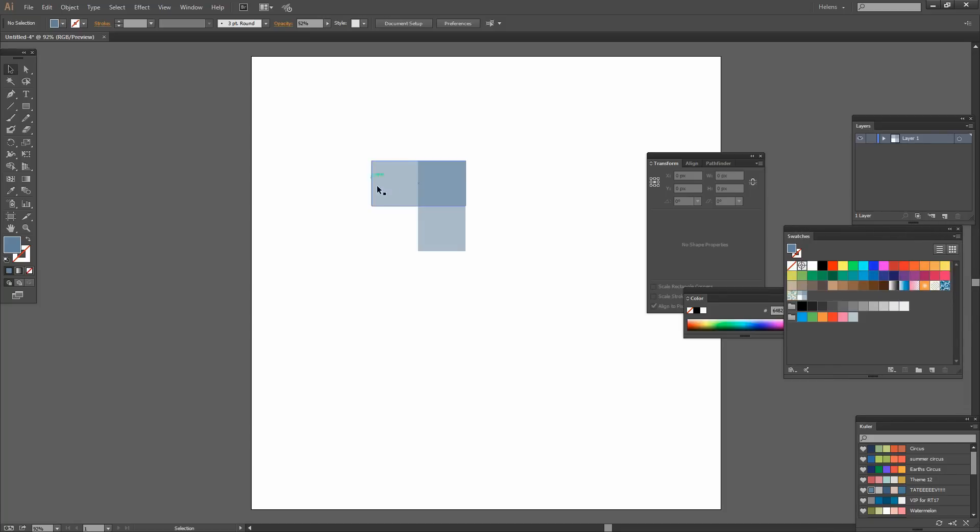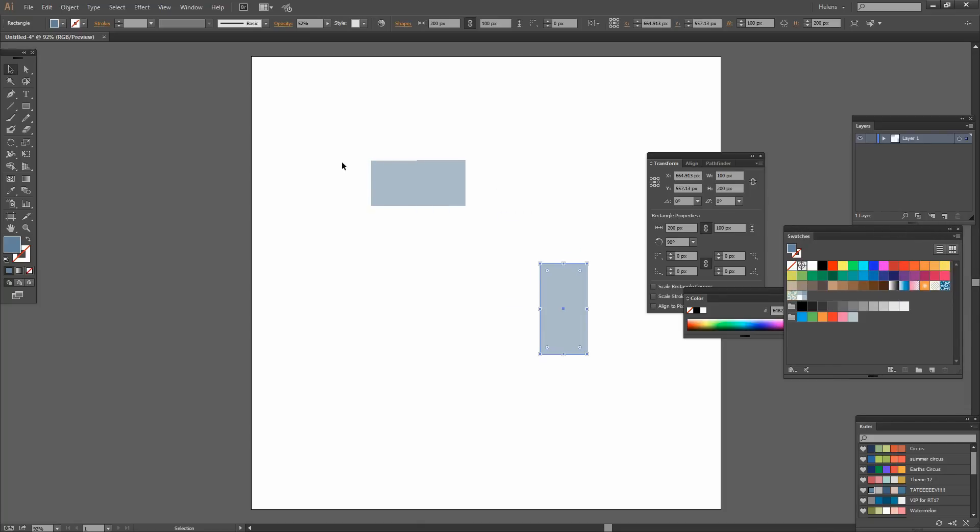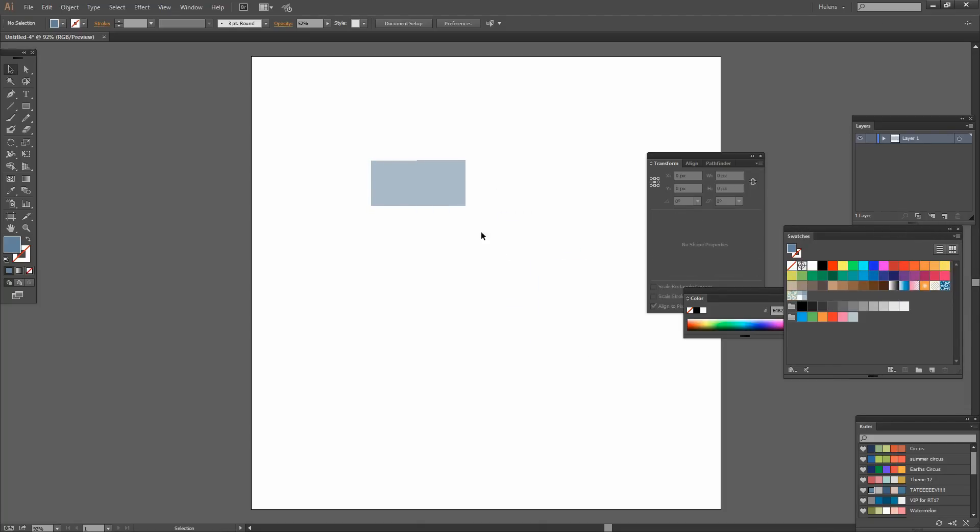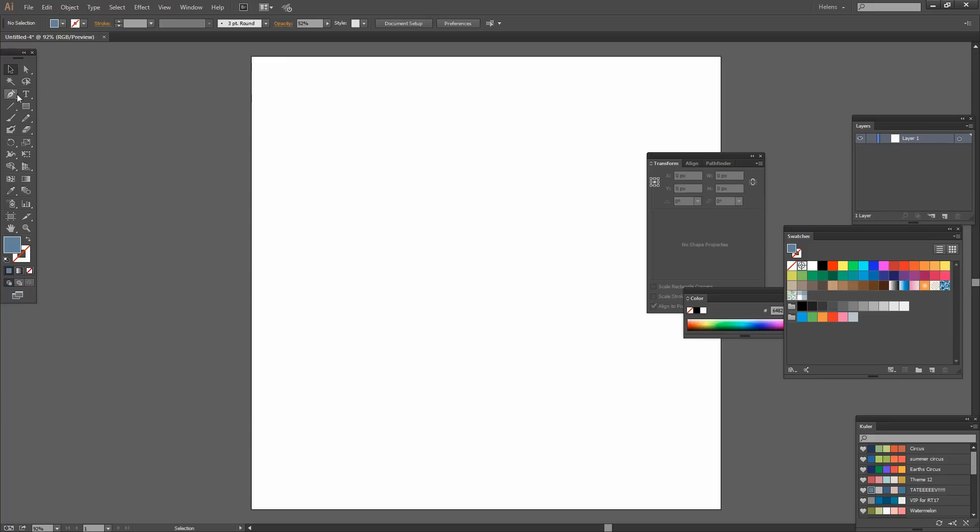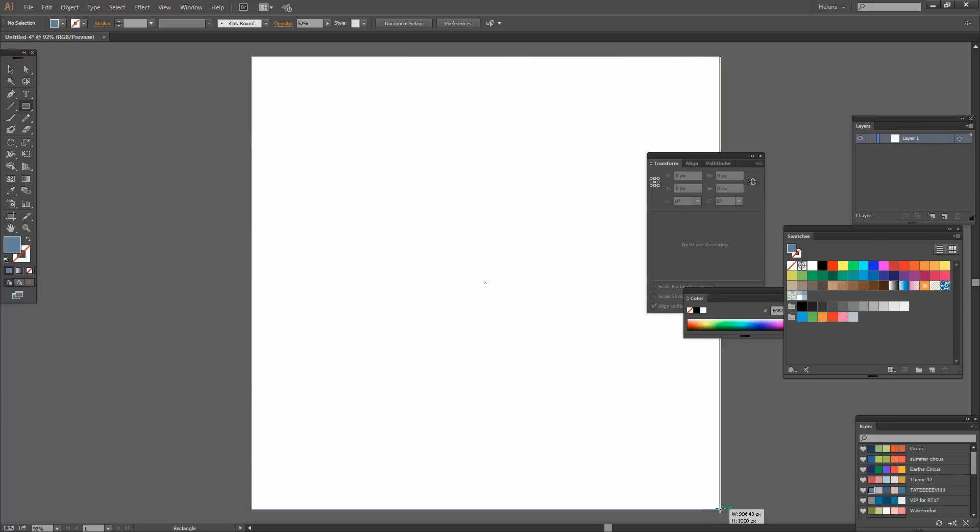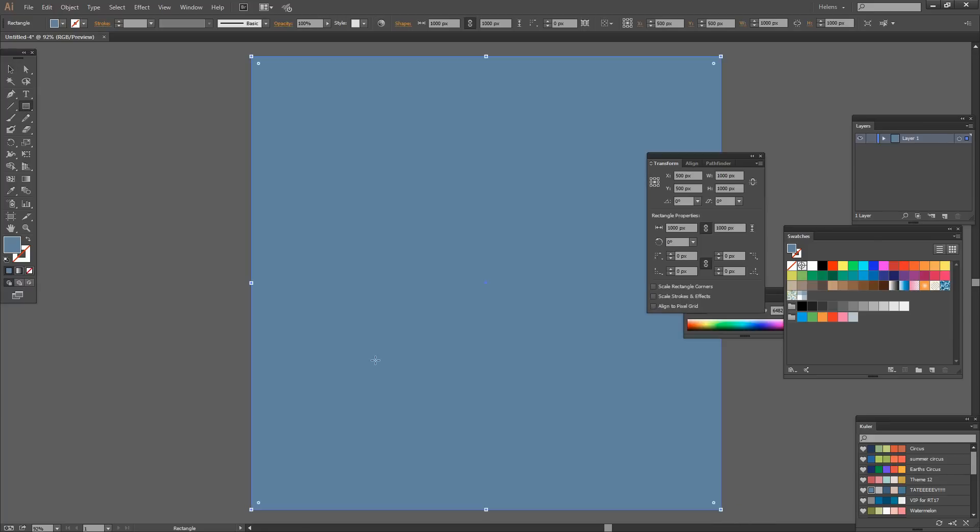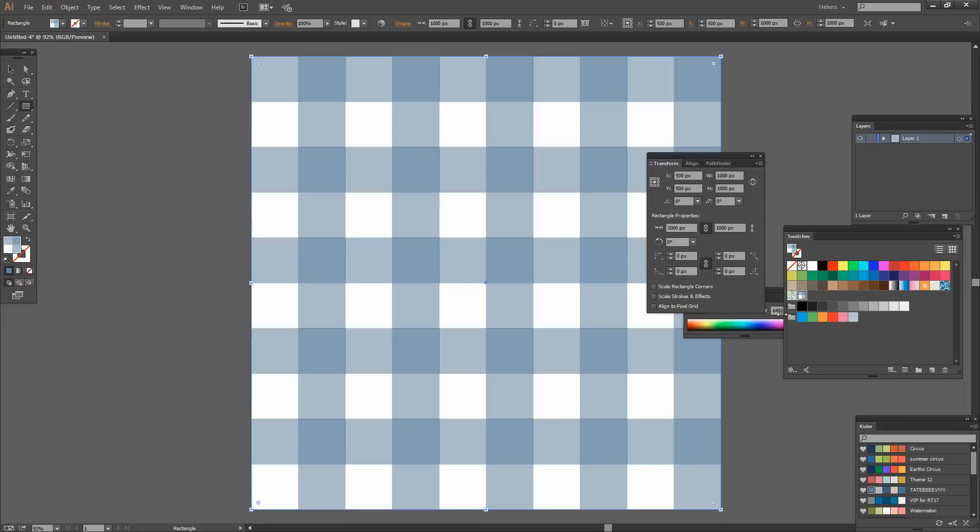So here's the pattern. So I can get rid of these rectangles. I don't need them any longer. Let's go and make a rectangle the size of the artboard so that we can test our new pattern. With the fill selected let's just click on the pattern swatch.